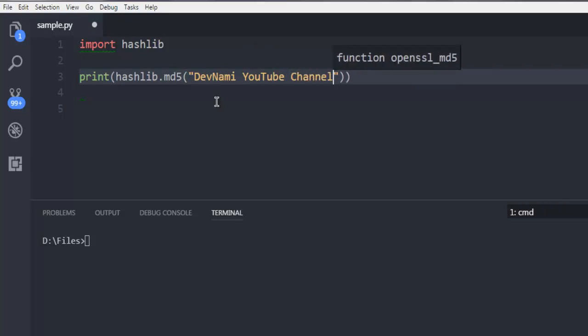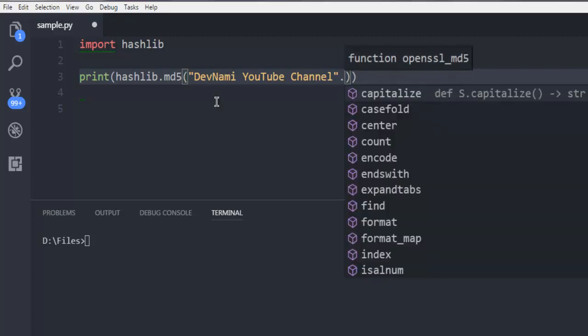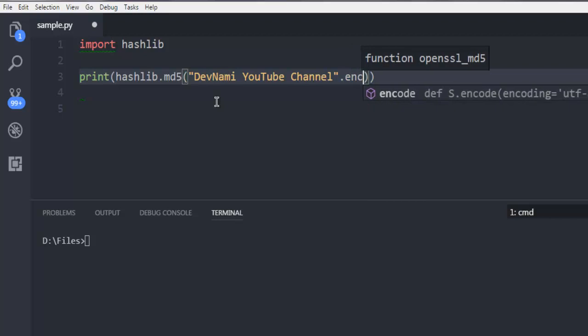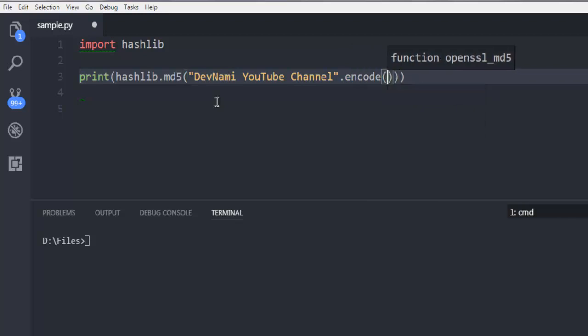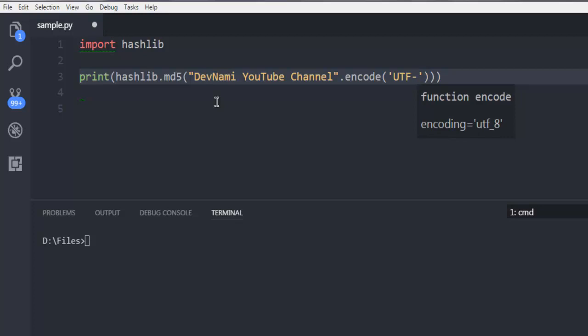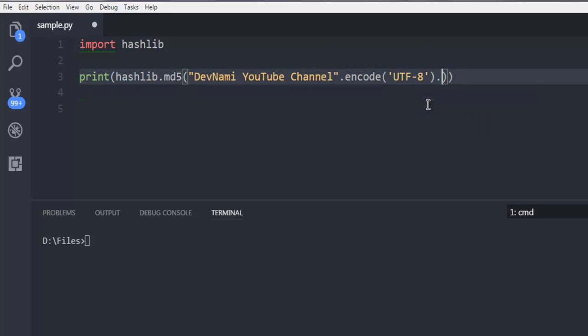And then I'm going to use this chain method where we are going to call for encode and encode it with UTF-8. Then also going to call for this another chain method hexdigest.